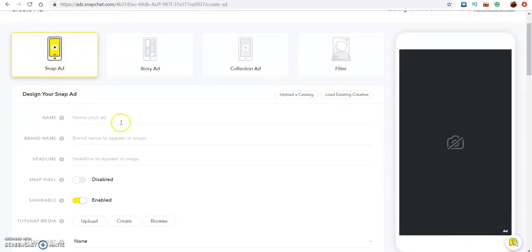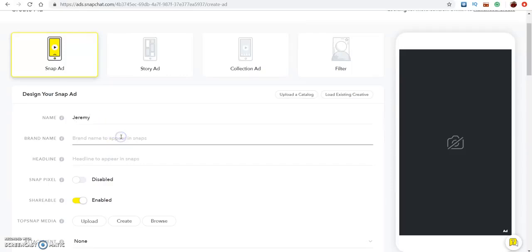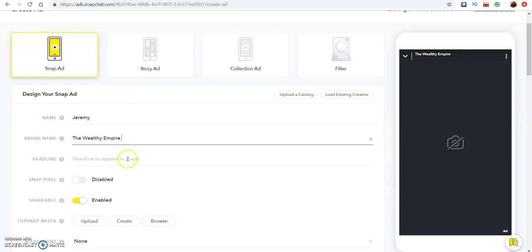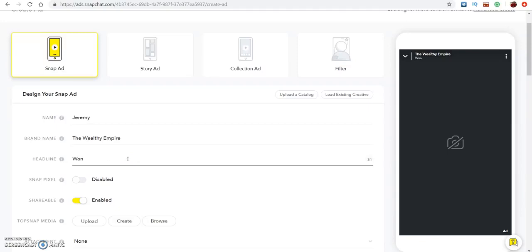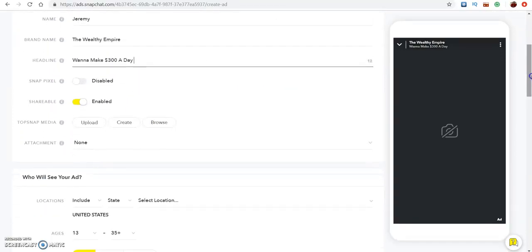Go ahead and click that one — you guys can experiment with a couple of these. You just put your name, whatever name you want, so I'll put Jeremy here. Then your brand name, so what's the name of your company — mine would be the Wealthy Empire Network, so I'll put that there. Then your headline, what do you want it to say — I'll say something like 'Want to make $300 a day.' You don't have to copy what I'm doing verbatim, I'm just using this as an example.